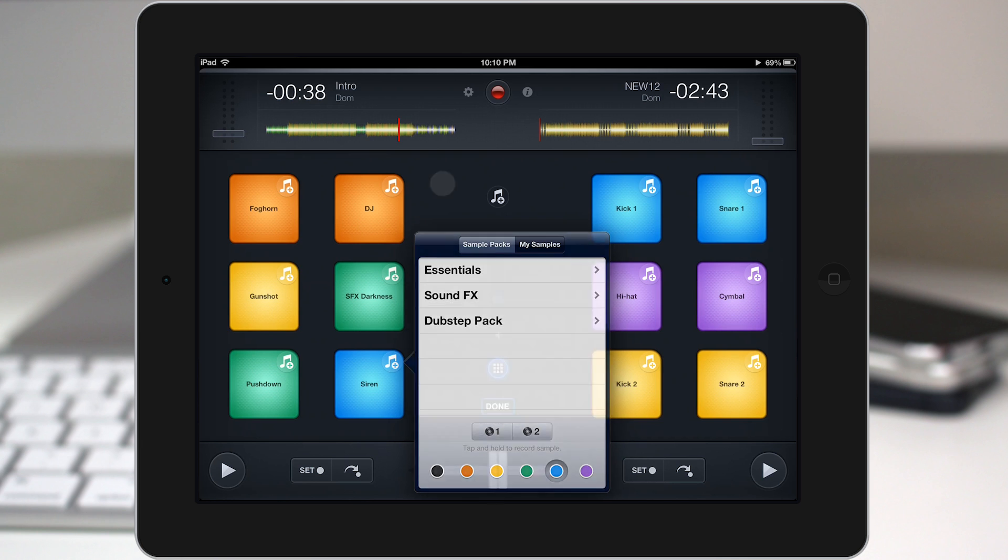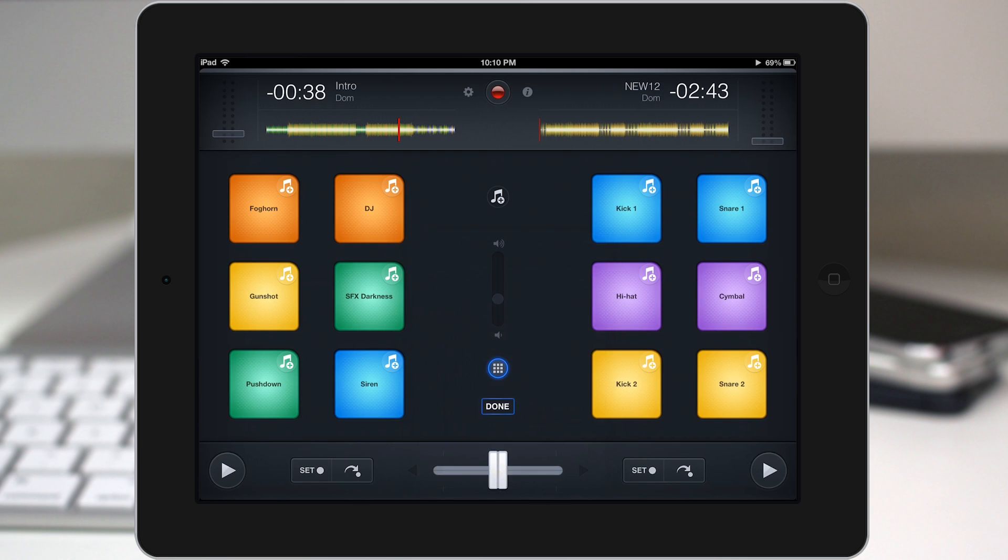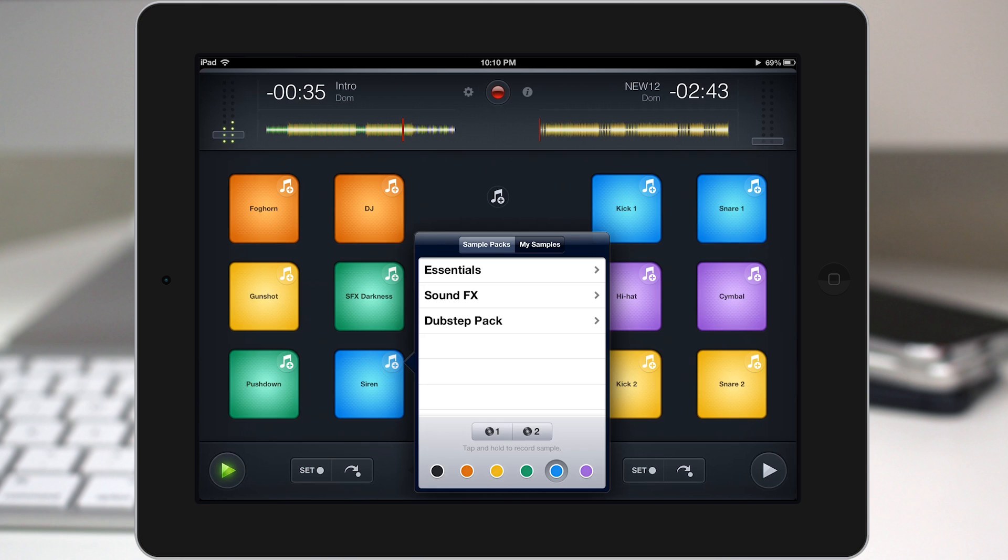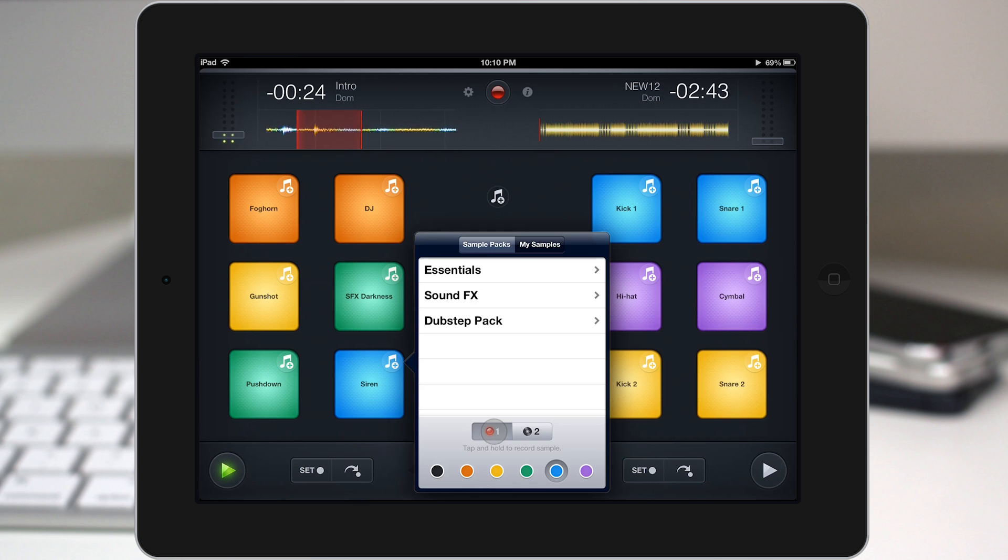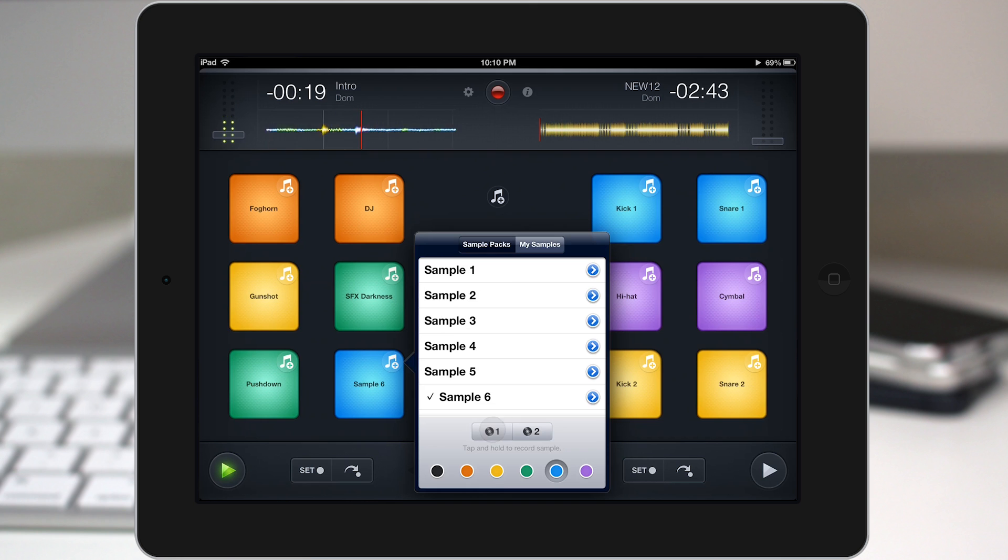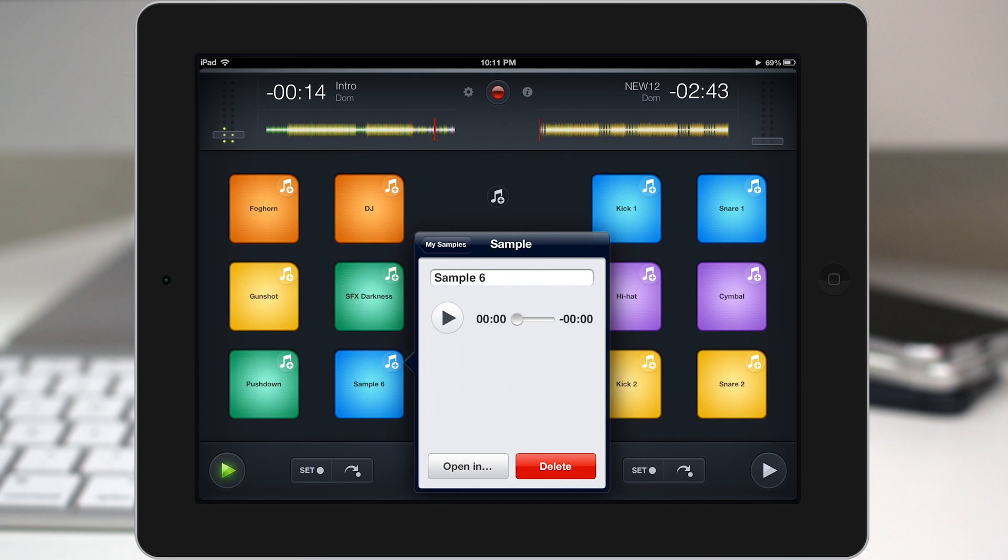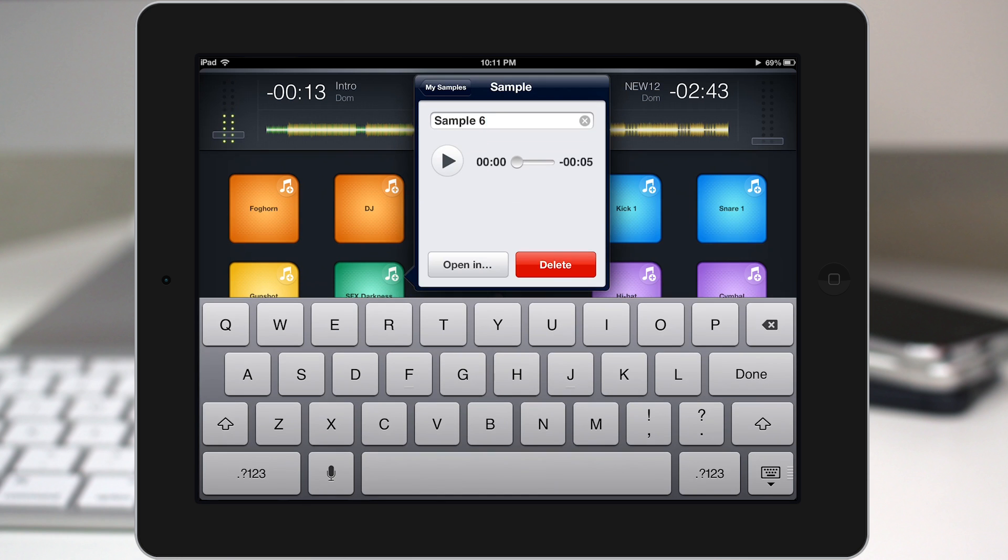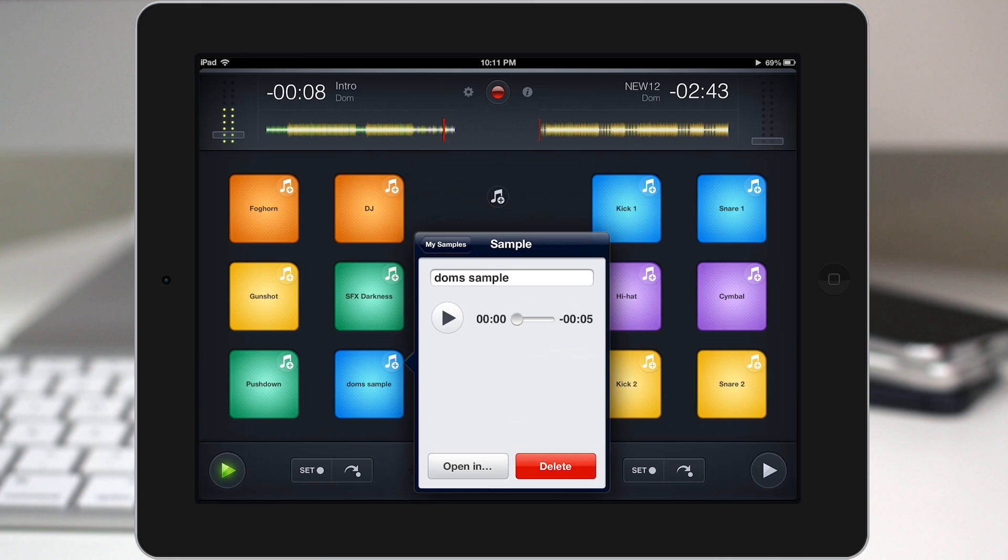But let me show you something really cool. We can actually sample in real time from one of the decks that's playing. So I'm going to play this deck here. Go back into the pad to edit it. And if I tap and hold on one of these buttons down here at the bottom corresponding to each of the decks, it'll actually record a sample in real time. Check it out. So as you can see up there at the top, it's recording the sample. And then when I let go, we have sample six right here selected. And then, of course, we can go in there and rename it to Dom's sample. Tap on done and we're good to go.